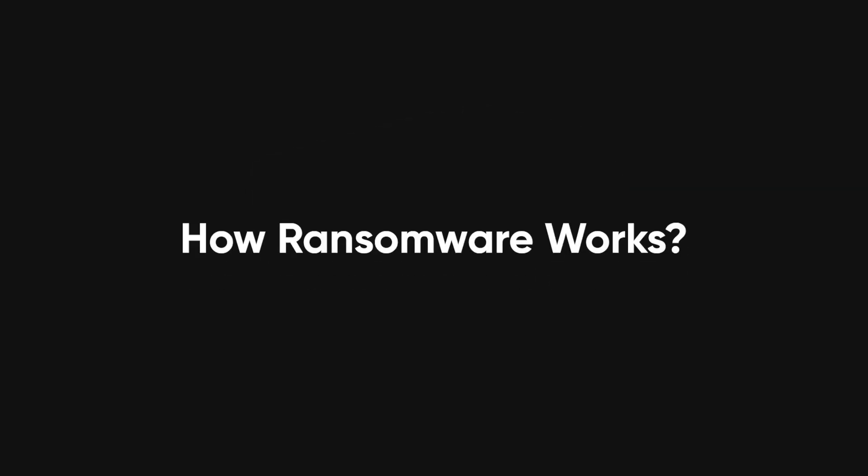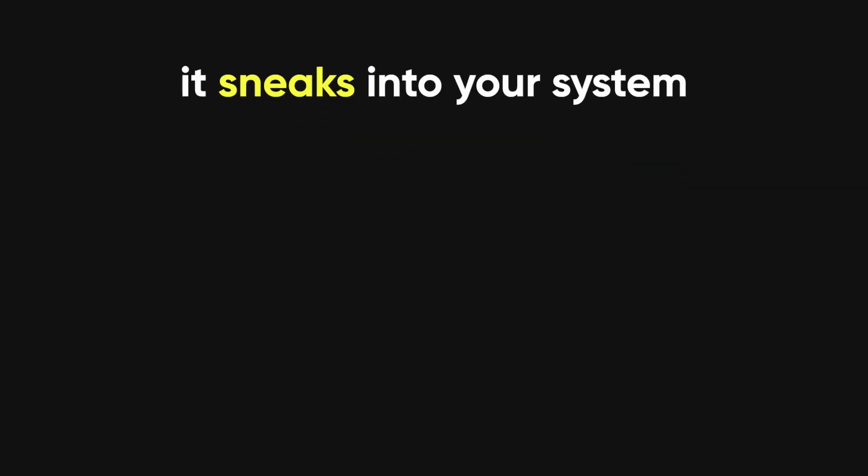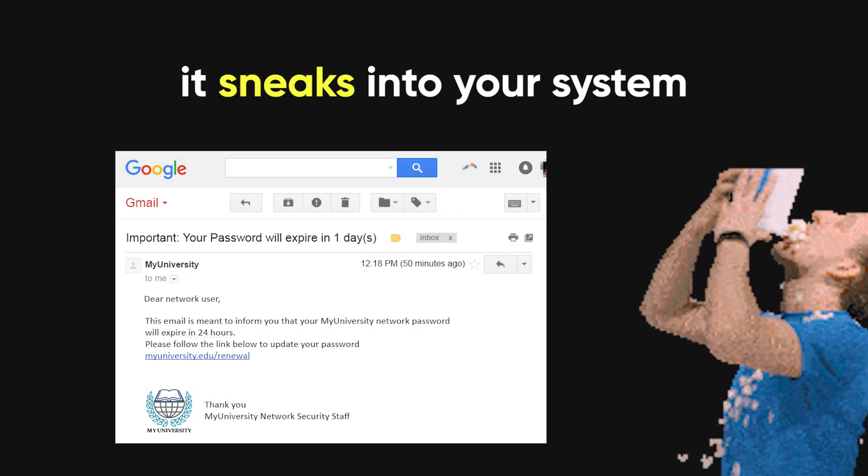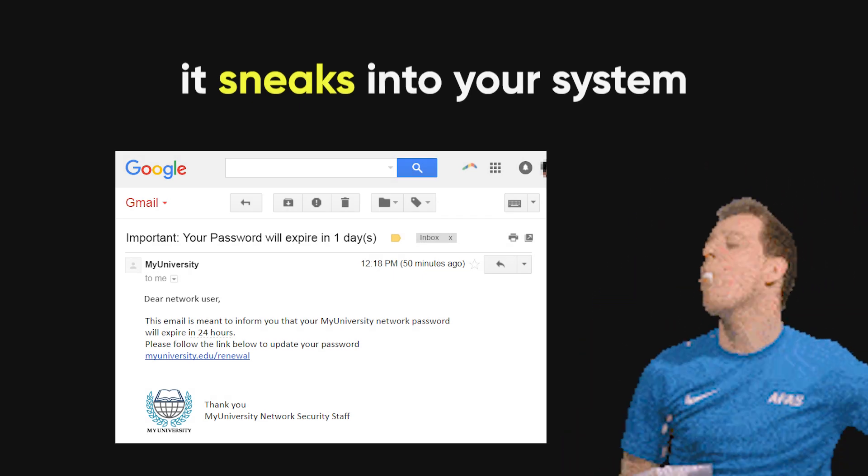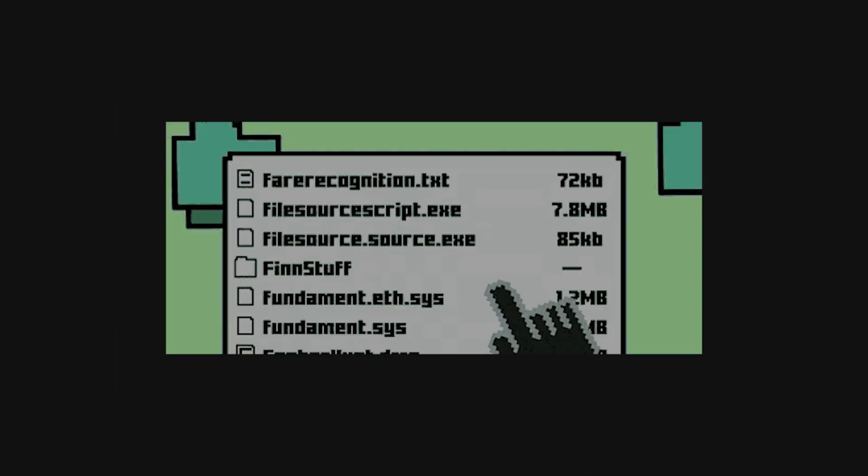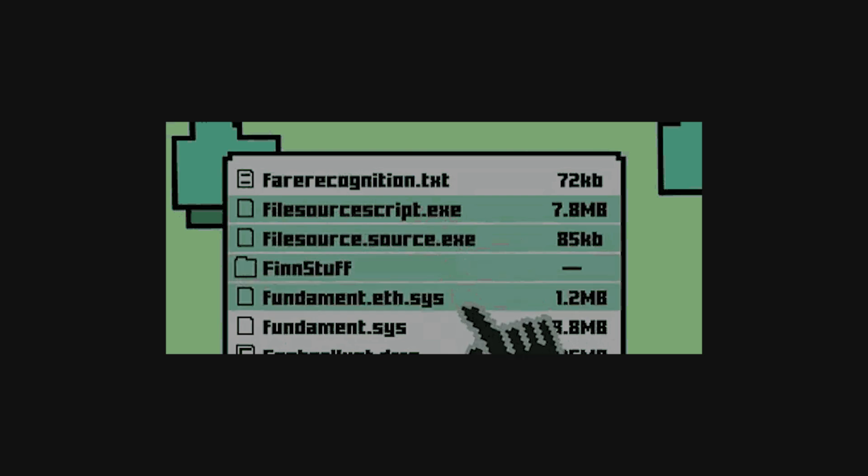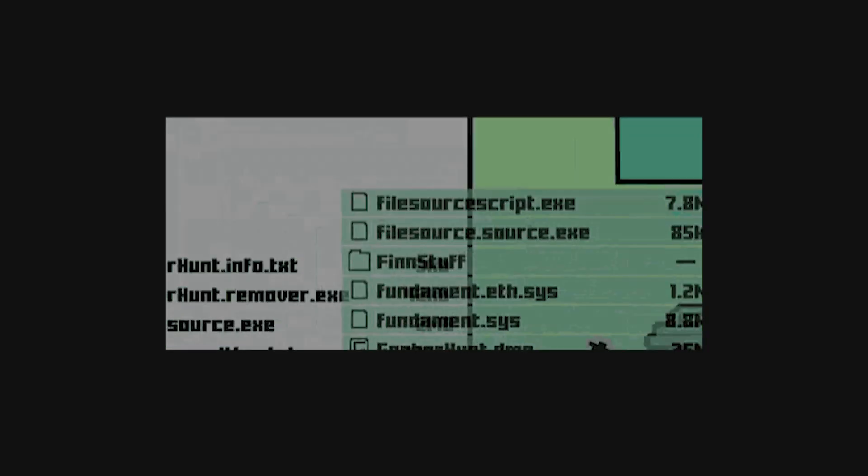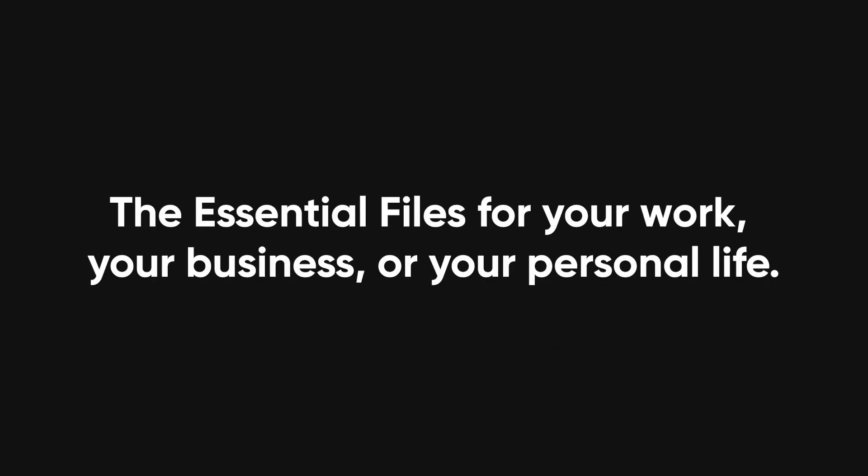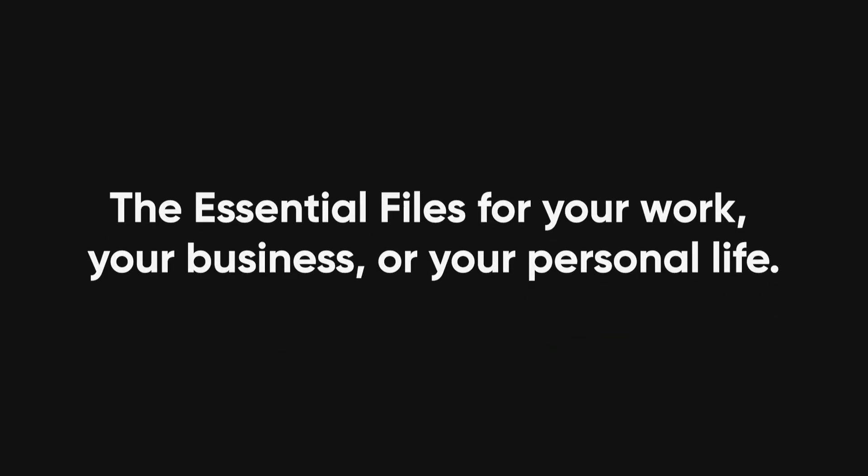Let's talk about how ransomware works. First, it sneaks into your system, usually through phishing emails or by exploiting vulnerabilities in your software. Once it's in, it starts encrypting your files - often important files, the ones that are essential for your work, your business, or your personal life.